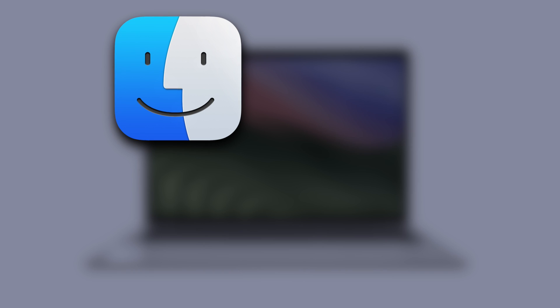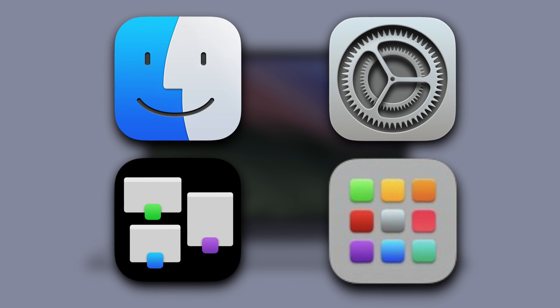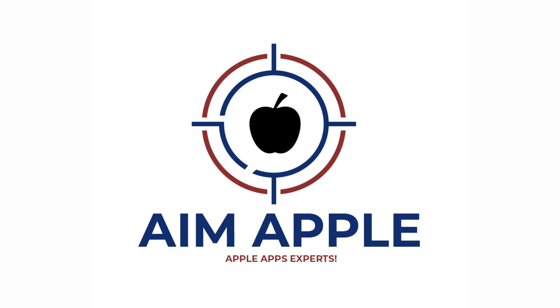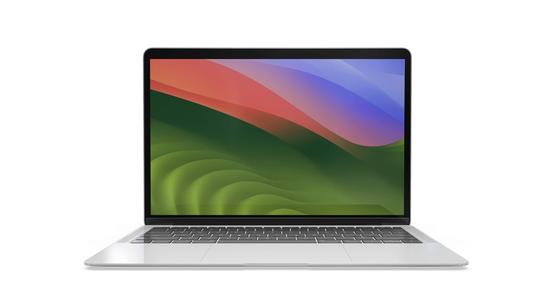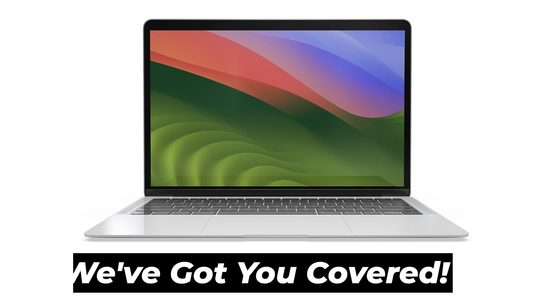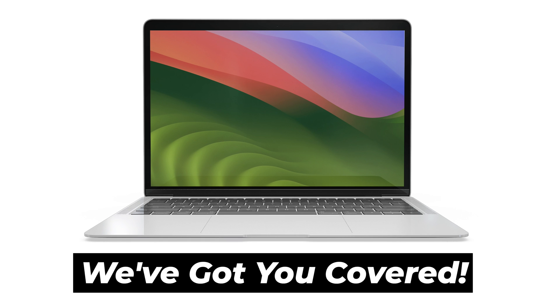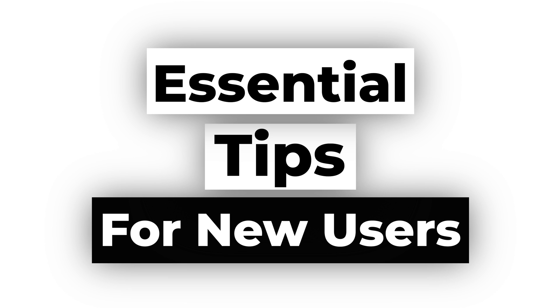Today, embark on a journey to master essential Mac functions with AIM Apple. If you've just landed on macOS, don't worry, we've got you covered. Let's dive into some essential tips to make your Mac experience feel like home.